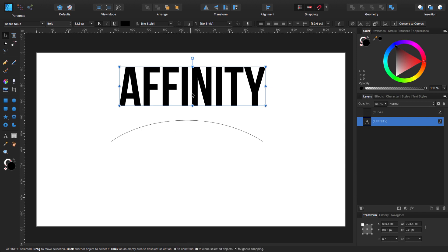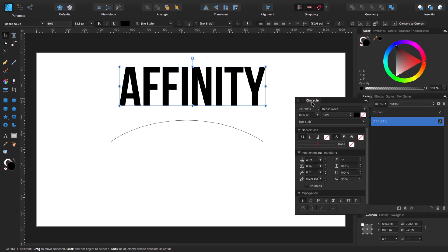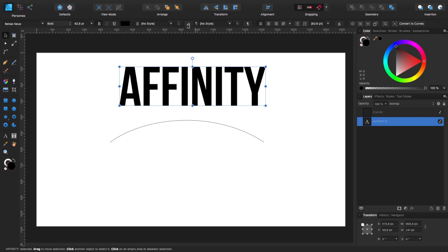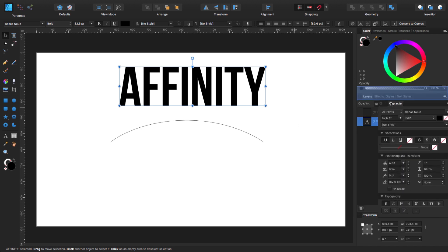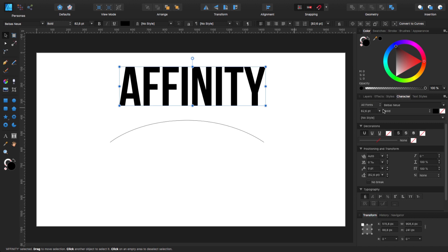If you want to modify the spacing between the letters, now is the moment — go to your Character tab and select your kerning or tracking. If you don't have the Character tab in your contextual toolbar, you have that panel button. If you click on it, it brings up the Character panel and you can drag it. I personally like to keep it as a floating panel — usually the default spacing is fine.